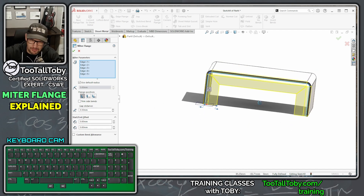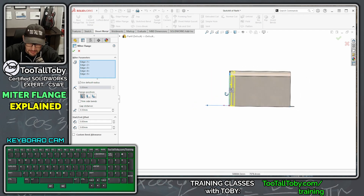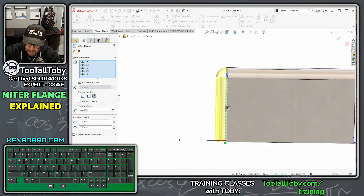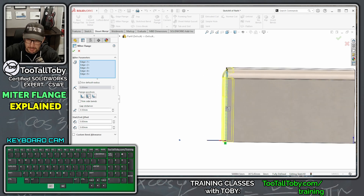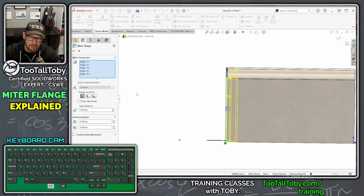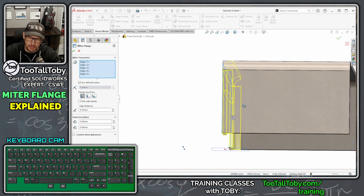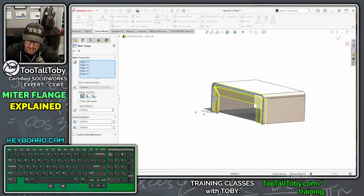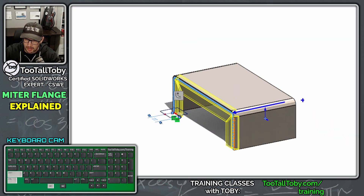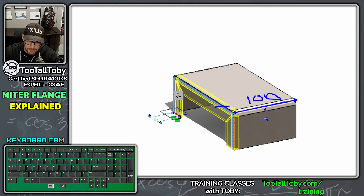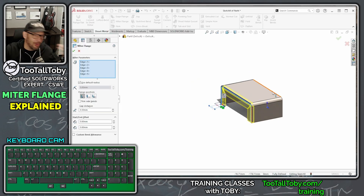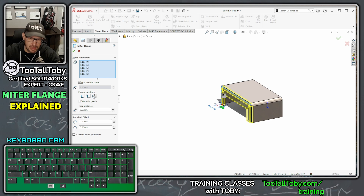As for the miter flange options, the first is Flange Position. The flange can be bent entirely on the outside, one material thickness to the outside, or flush to the existing edge. We're going to use flush to the existing edge so that the total depth of the part remains 100 millimeters. Whether the flange extends beyond that will be determined by what the customer requires, but it's important to recognize you have these three flange position options.